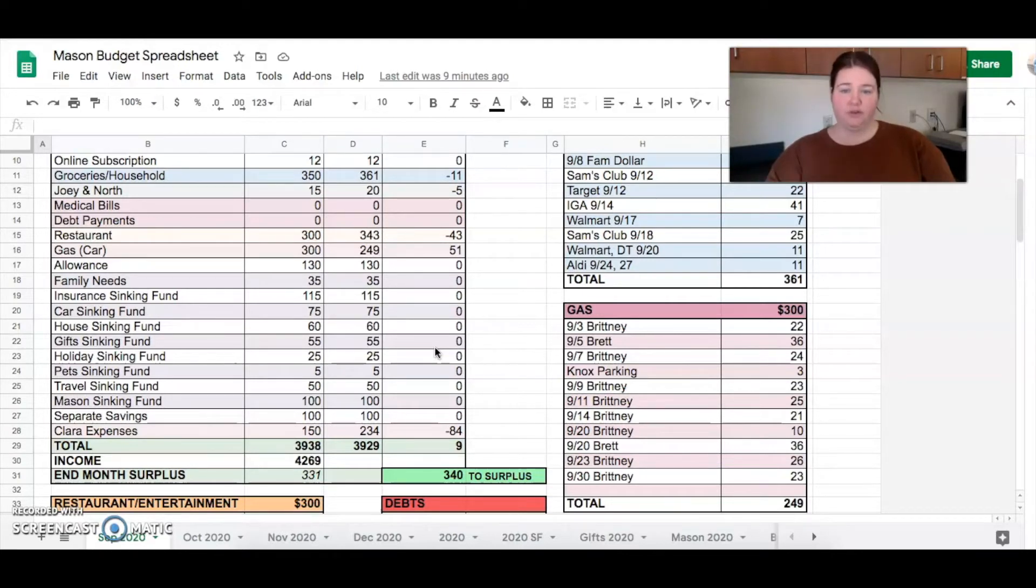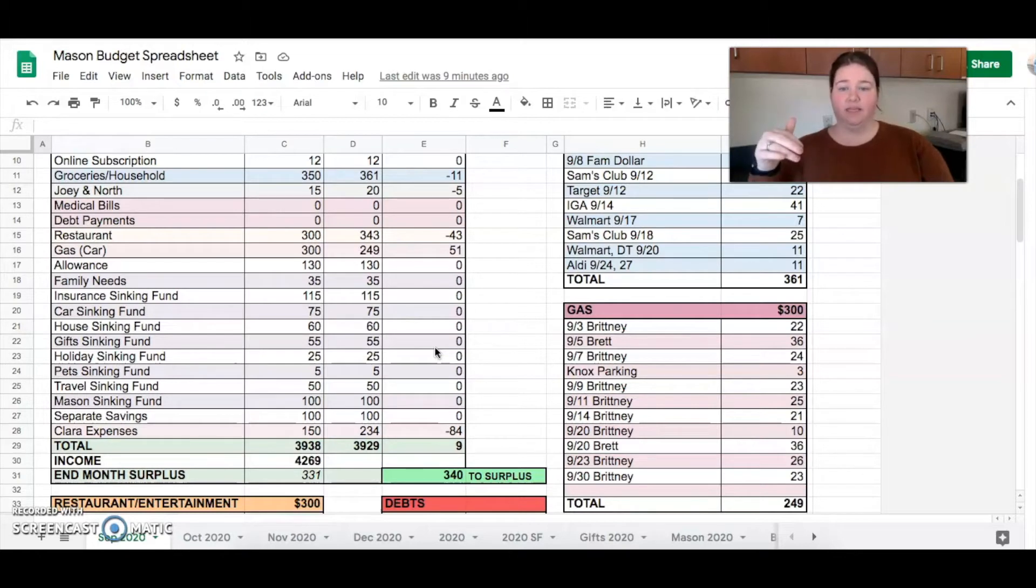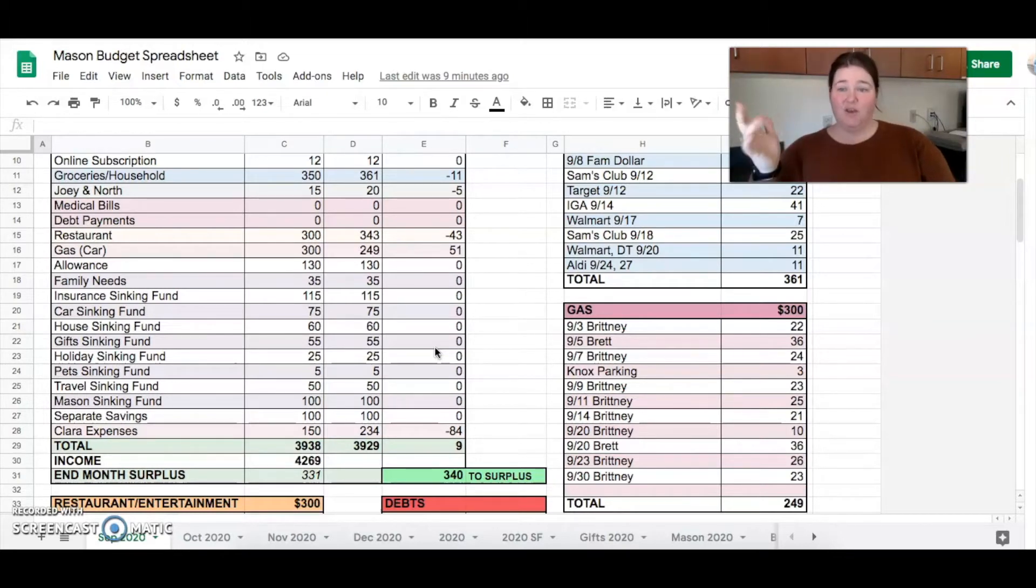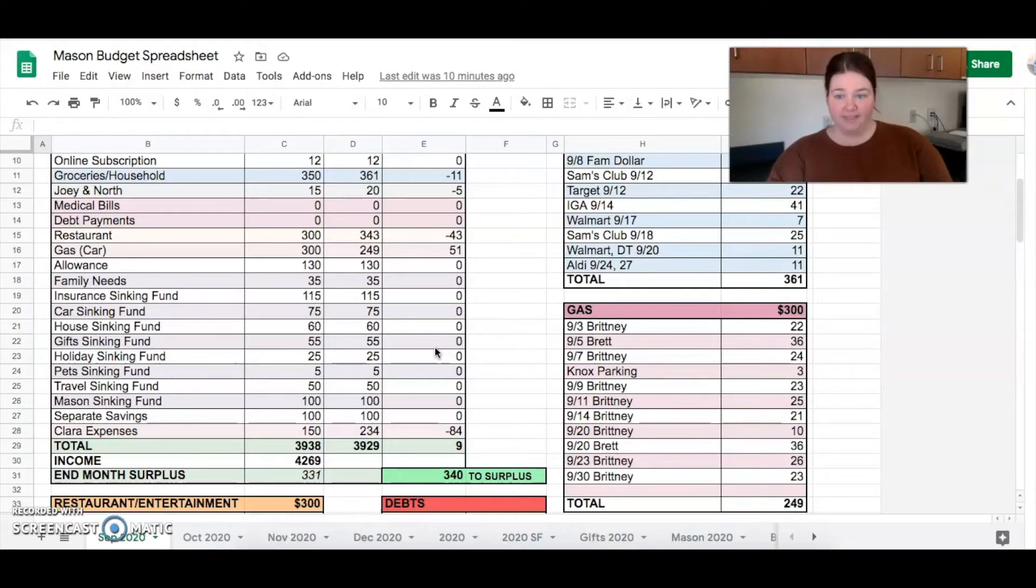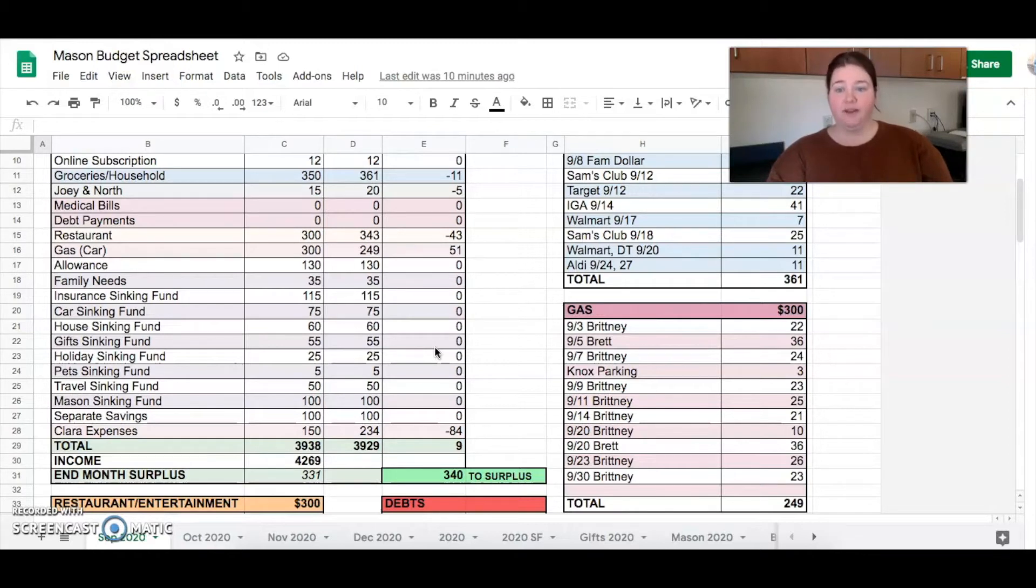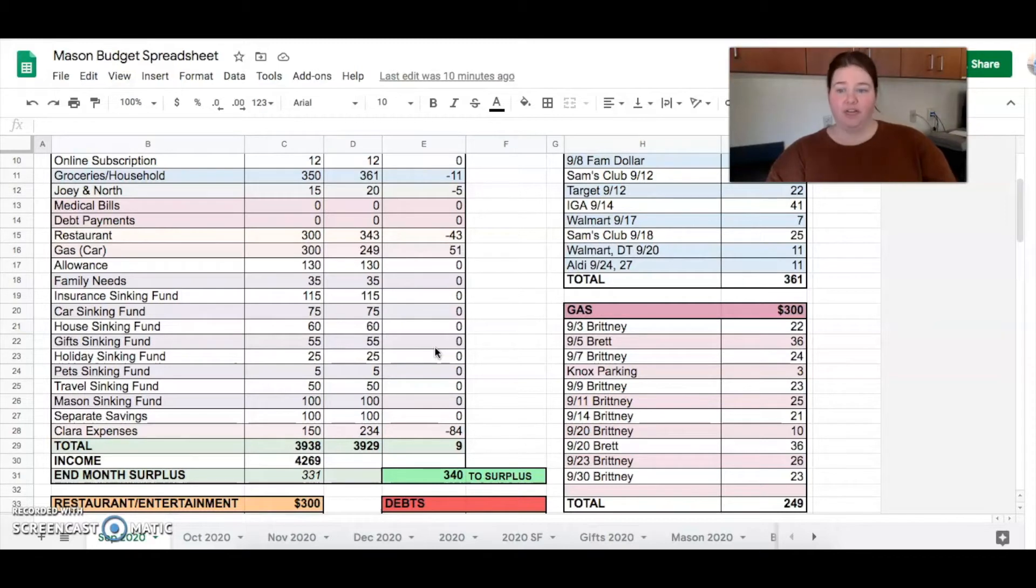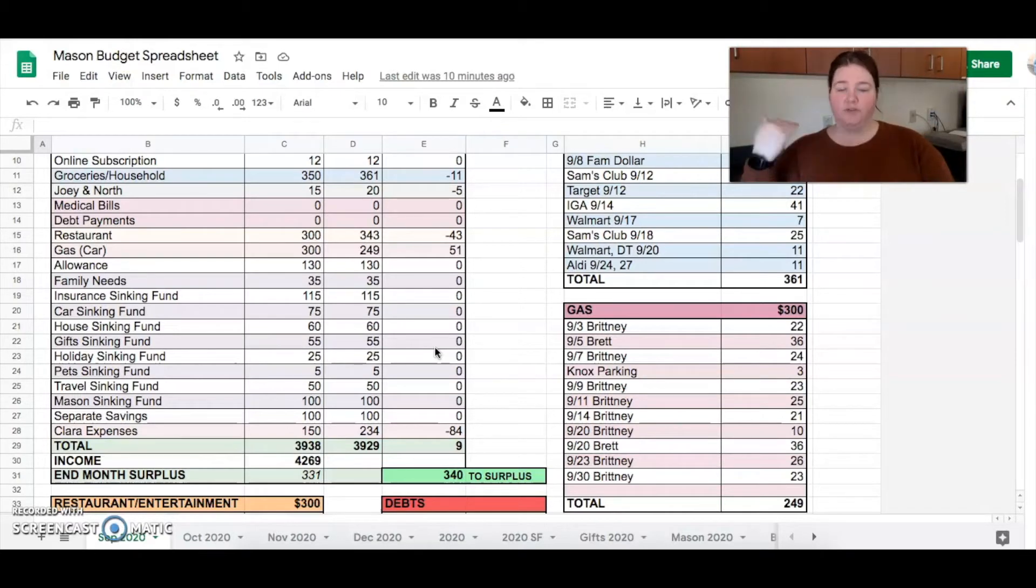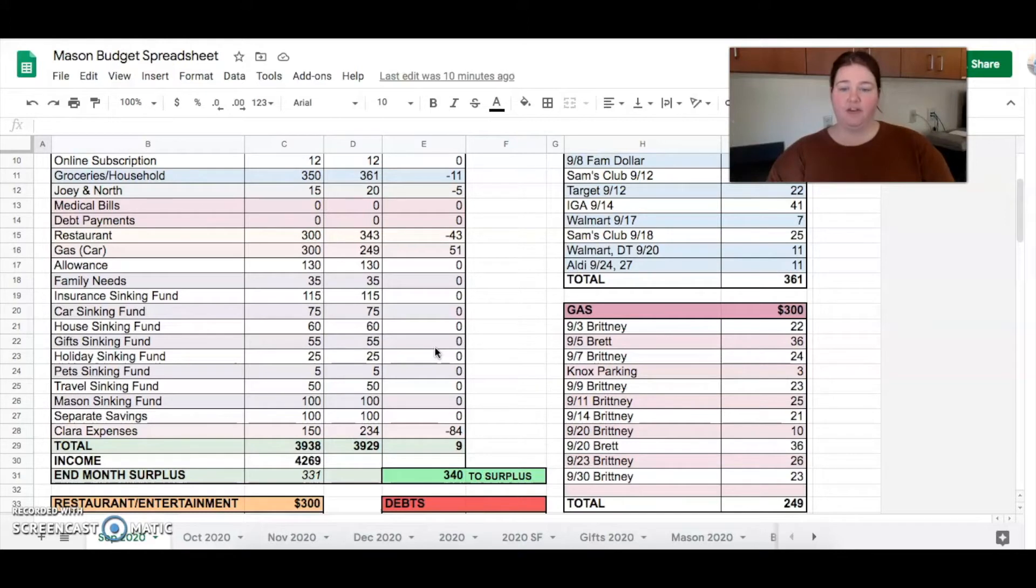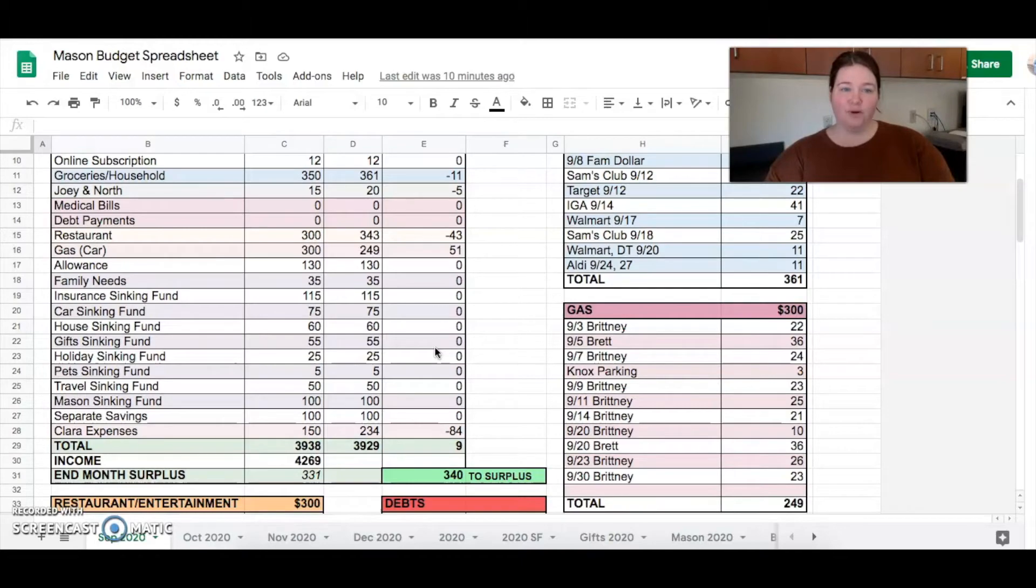$130 for allowance for Brett and myself. And then the rest of these here are sinking funds. We have $35 in our family needs, $115 for insurance, $75 for car, $60 for house, $55 for gifts, $25 for holiday, $50 for the pets, $50 for travel, $100 for Mason, and then $100 for a separate savings that we needed. And then I budgeted $150 for Clara. It was her birthday month. And we spent $234 on Clara.